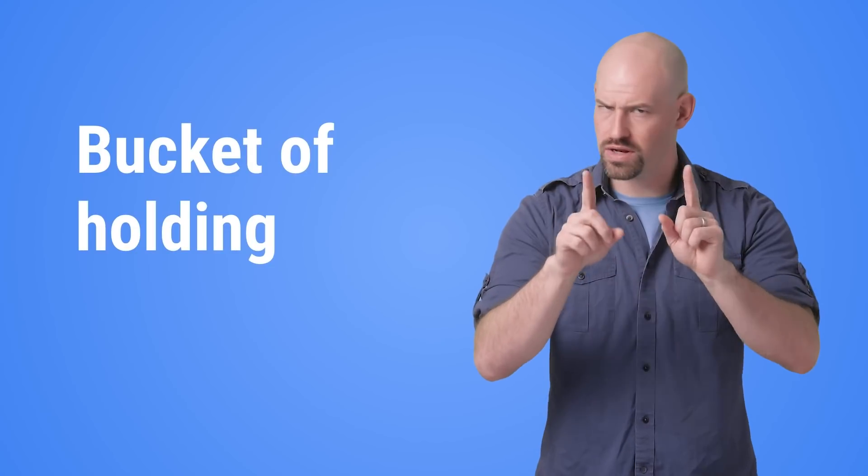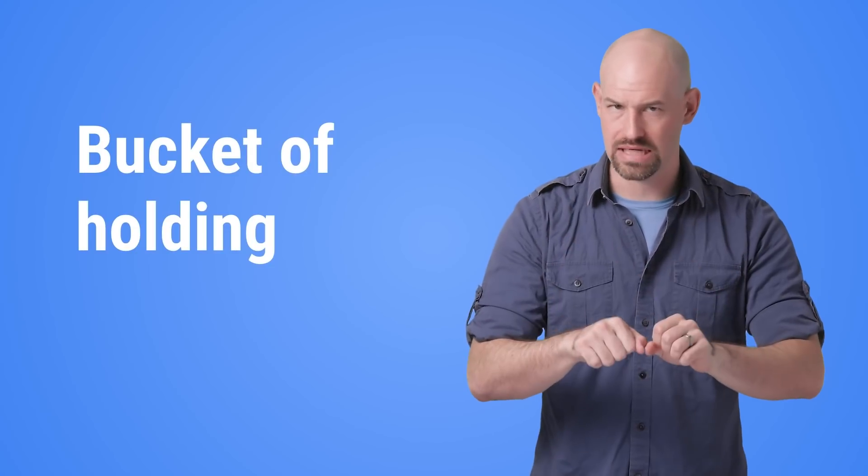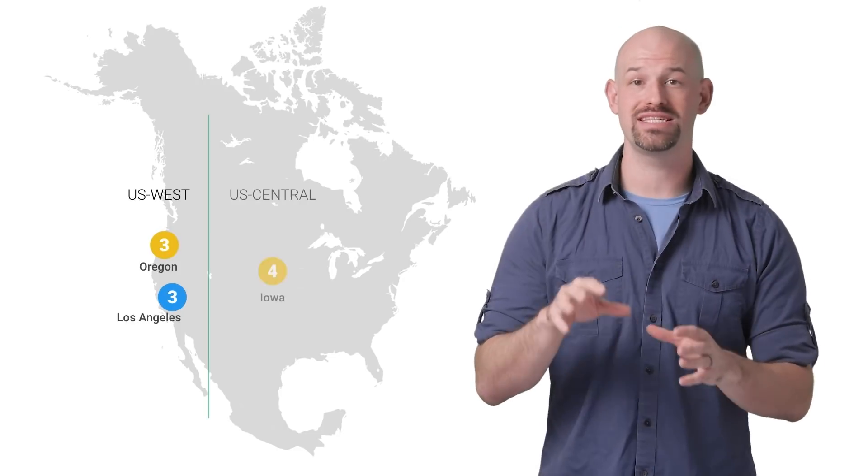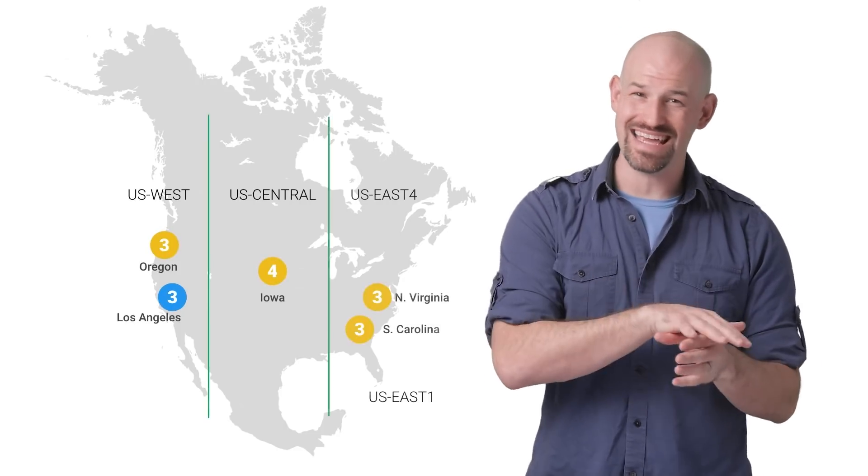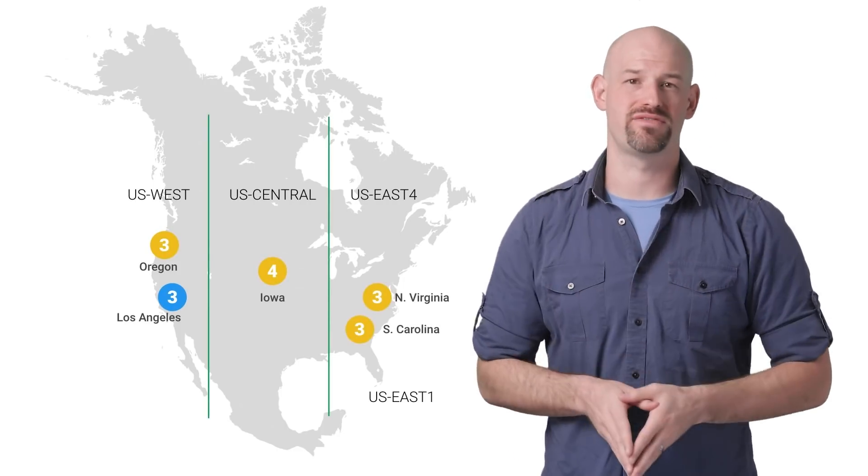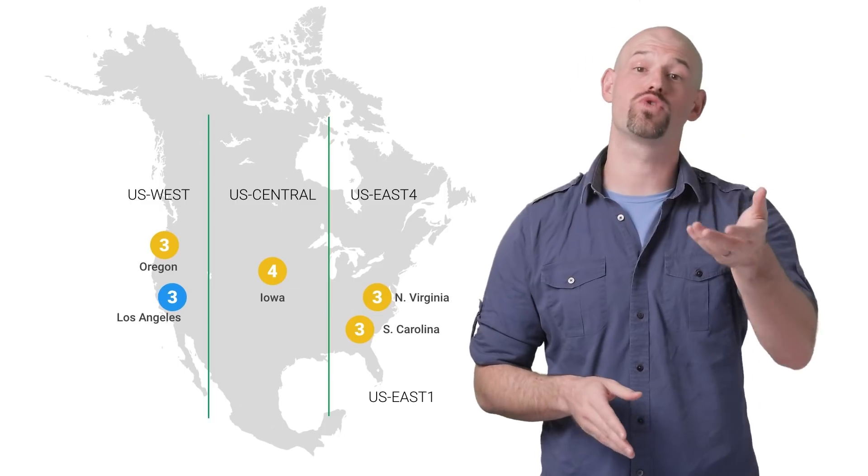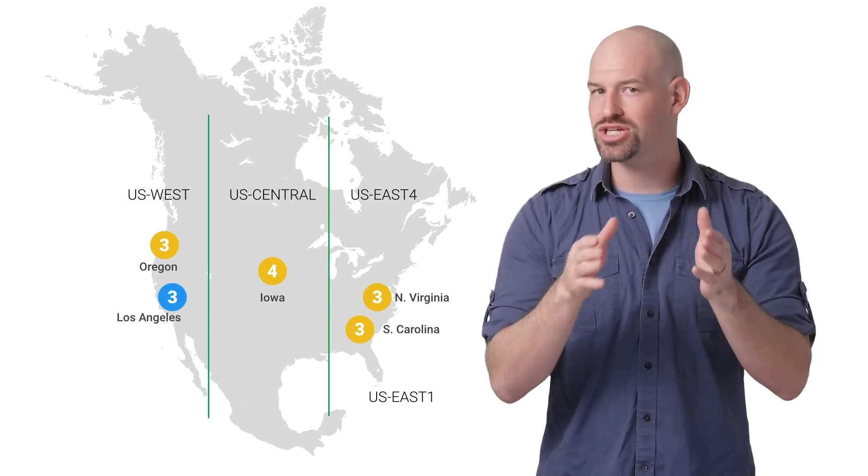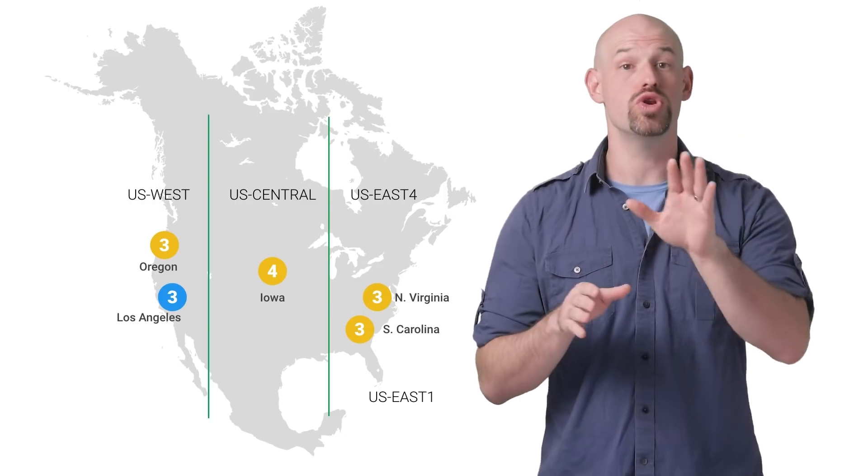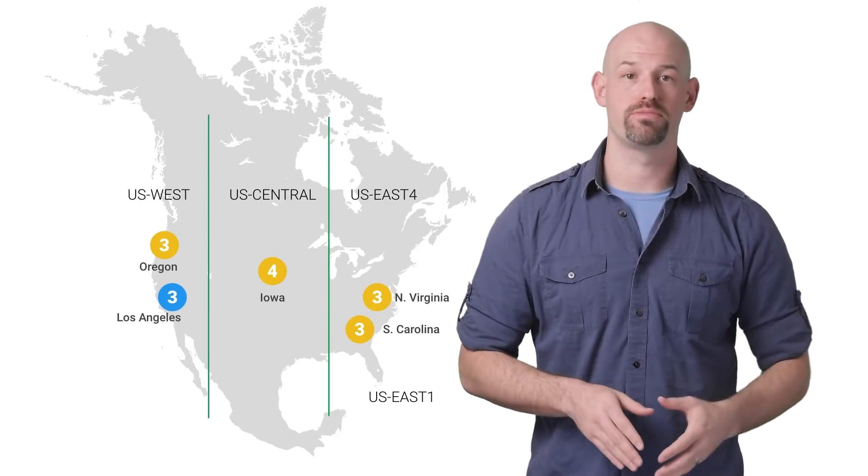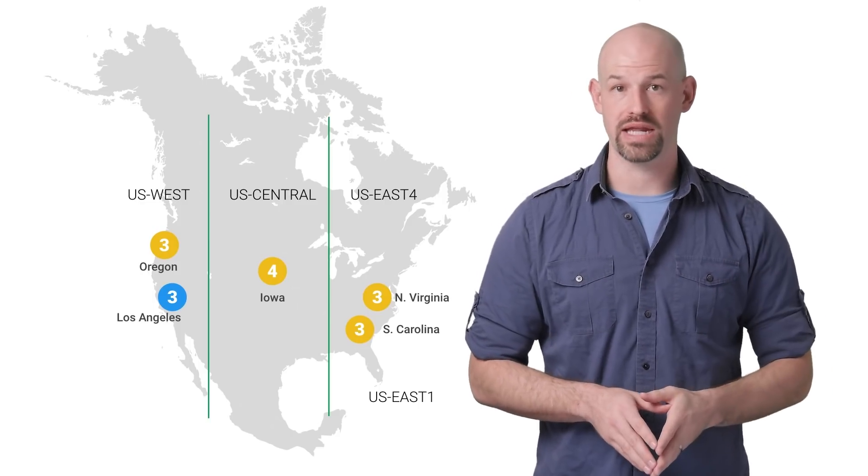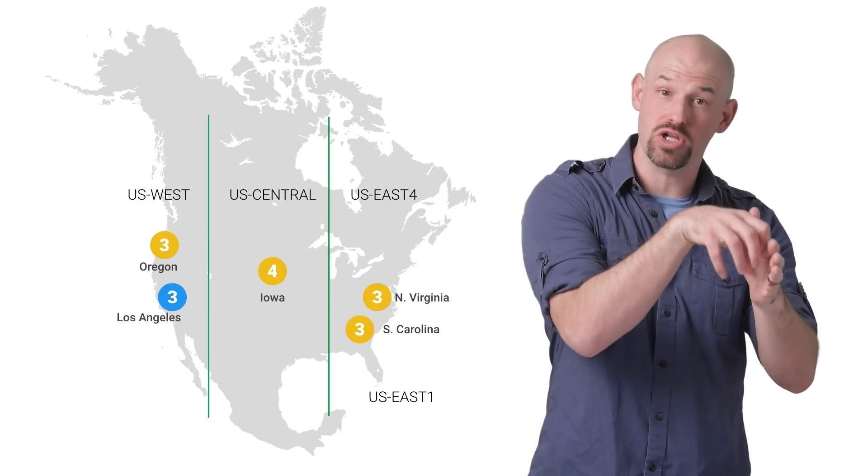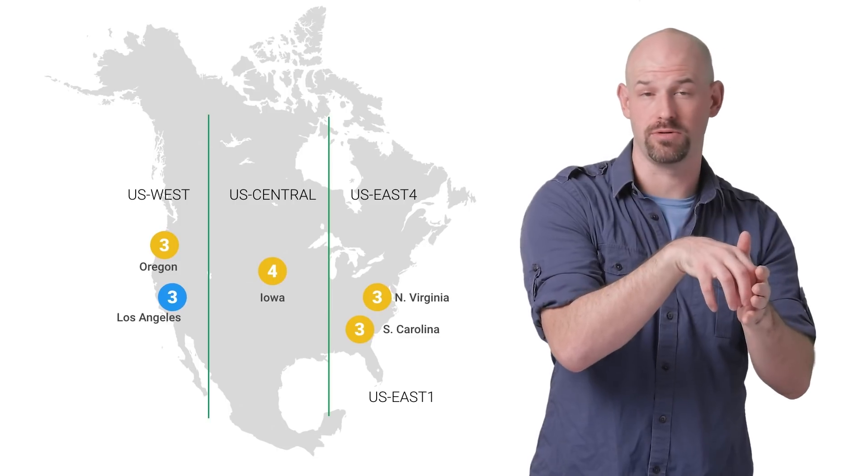So what do those terms actually mean? A regional GCS bucket guarantees that all the data in that bucket lies in a specified region, which you determine when you create the bucket. This type of location is really important in situations where you know where your client or on-prem systems are located, and you want to get your GCS buckets as close to those systems as possible.